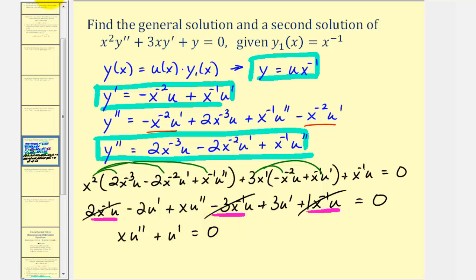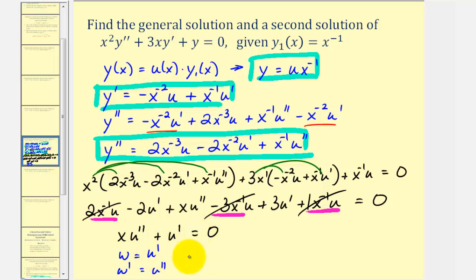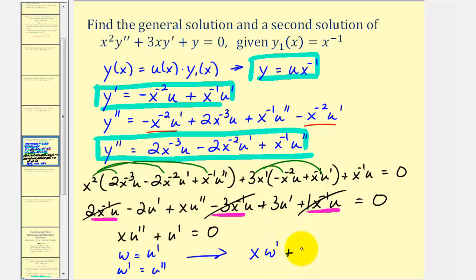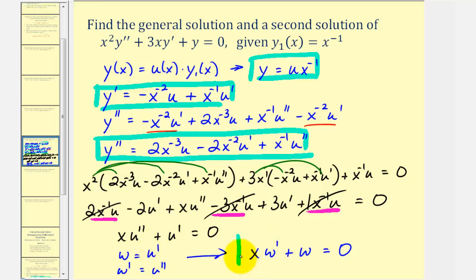From here we'll perform a substitution. We let w equal u prime, and therefore w prime equals u double prime. This is why it's called the reduction of order method — by performing these substitutions, we form a linear first order differential equation: x w prime plus w equals zero. Now we solve this for w, and once we find w, we can integrate to find u.